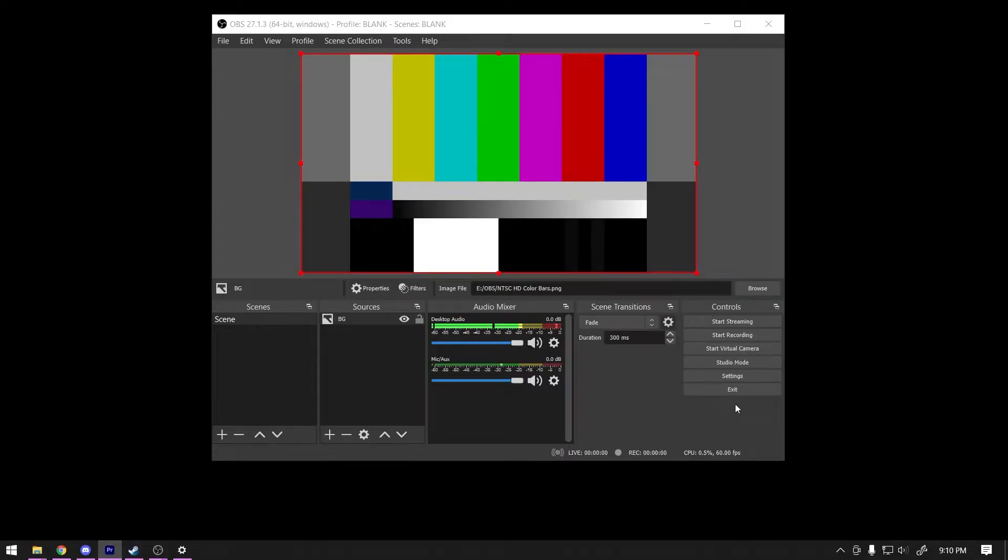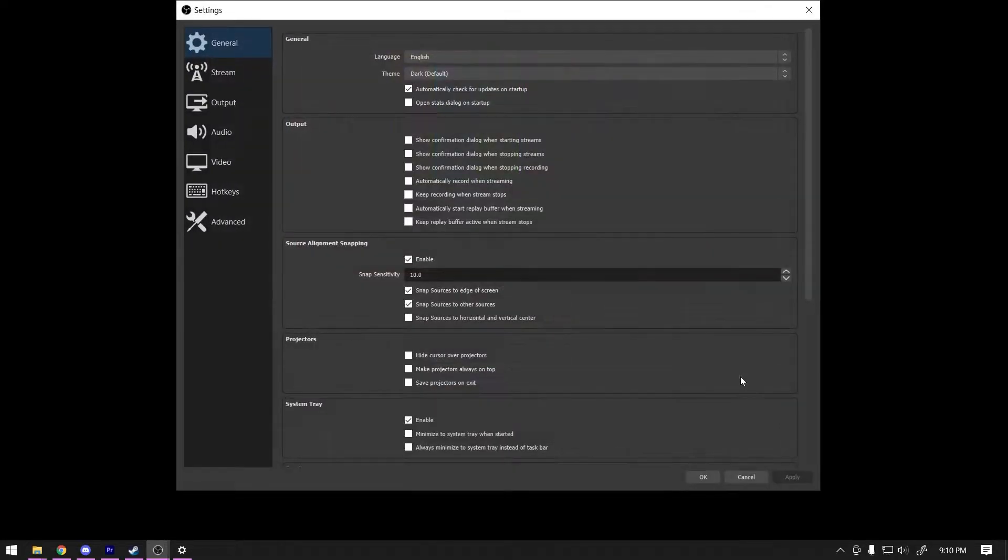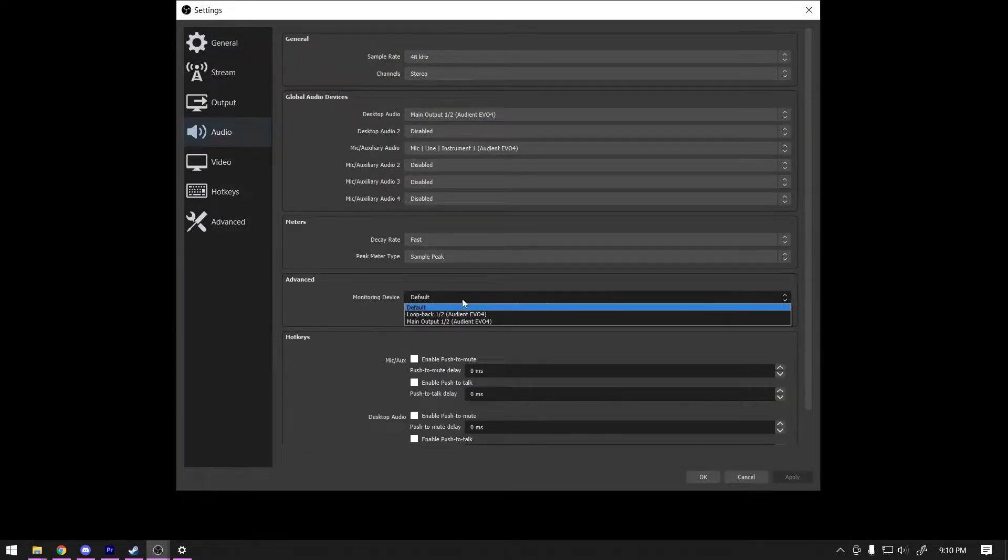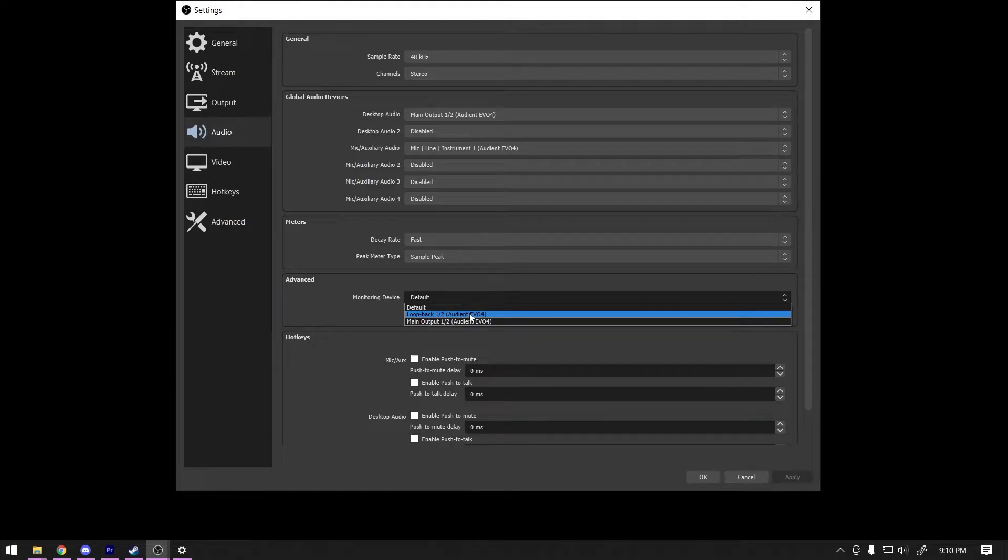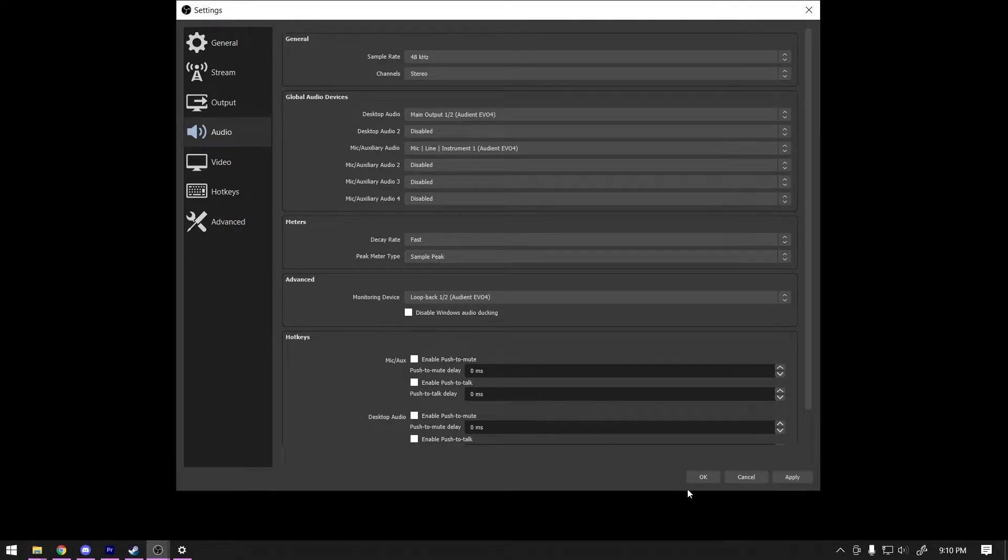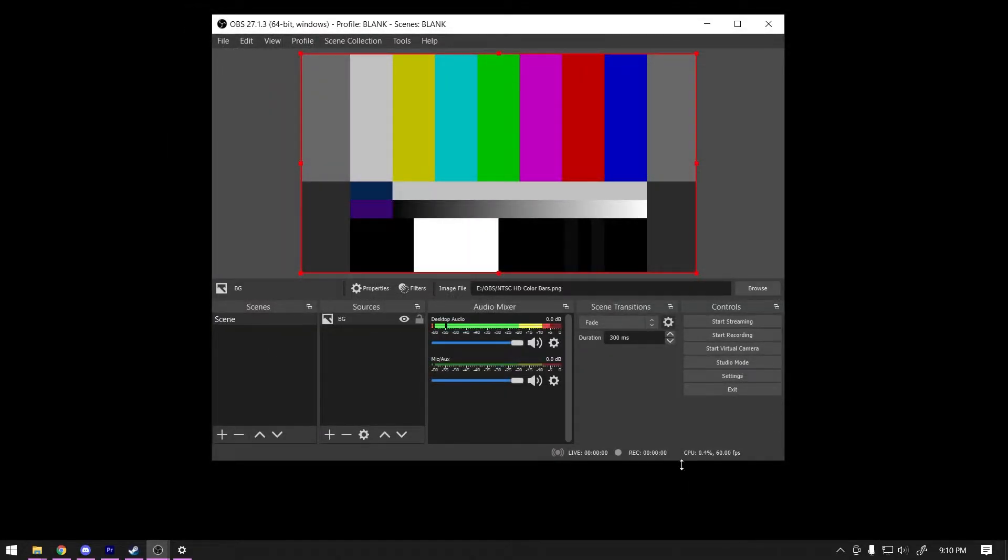Here's how to get it set up. In OBS, click Settings, Audio. Under the Advanced section, change your monitoring device to be your loopback device. In my case, Loopback 1-2 Audient EVO 4. Your specific loopback device may be named something different. Once you find it and have it selected, click OK.